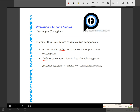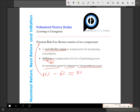For example, you invested in a risk-free security and got an 11% rate of return. This 11% is the nominal rate of return. If the inflation rate is 6%, your real rate of return is not actually 11% but roughly 5%. To be exact, the formula is: (1 + nominal rate) = (1 + real rate) × (1 + inflation). Solving for the real rate: 1.11 divided by 1.06 minus 1, which equals 0.0472, or 4.72%.